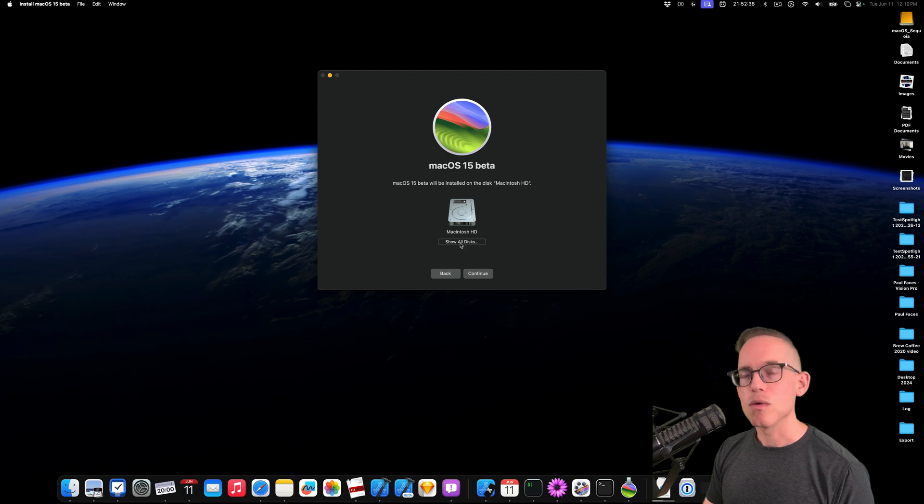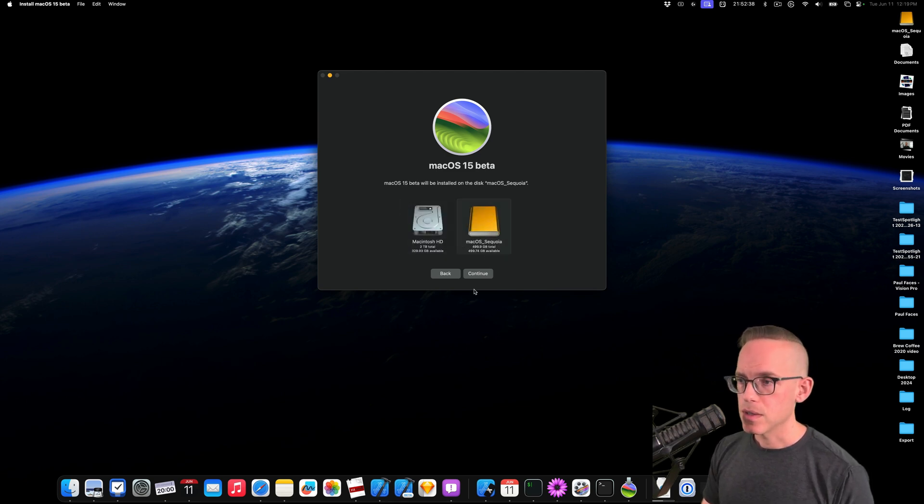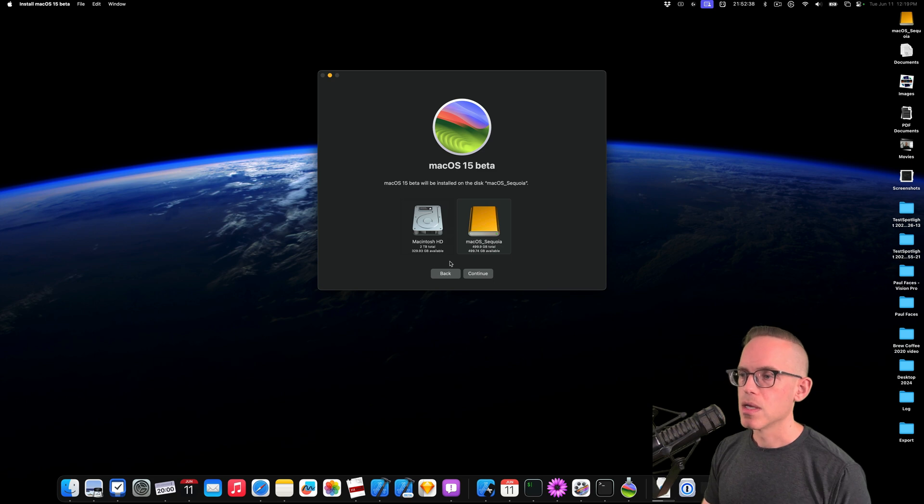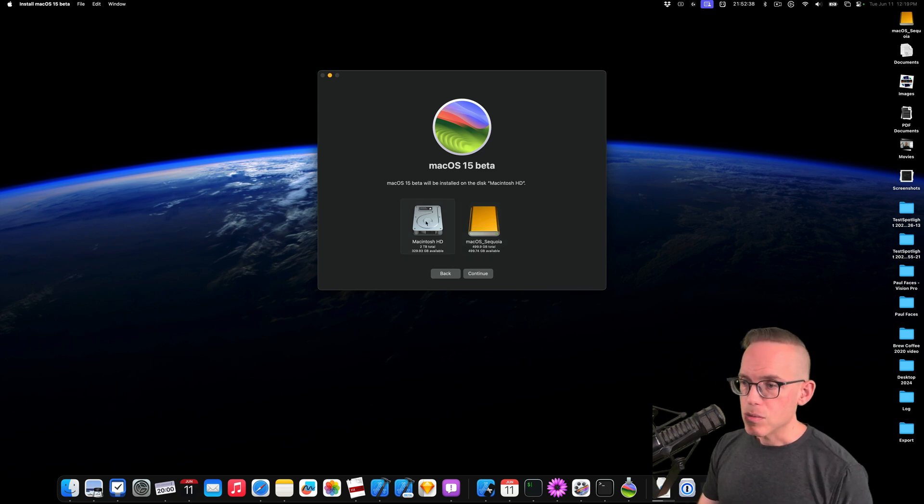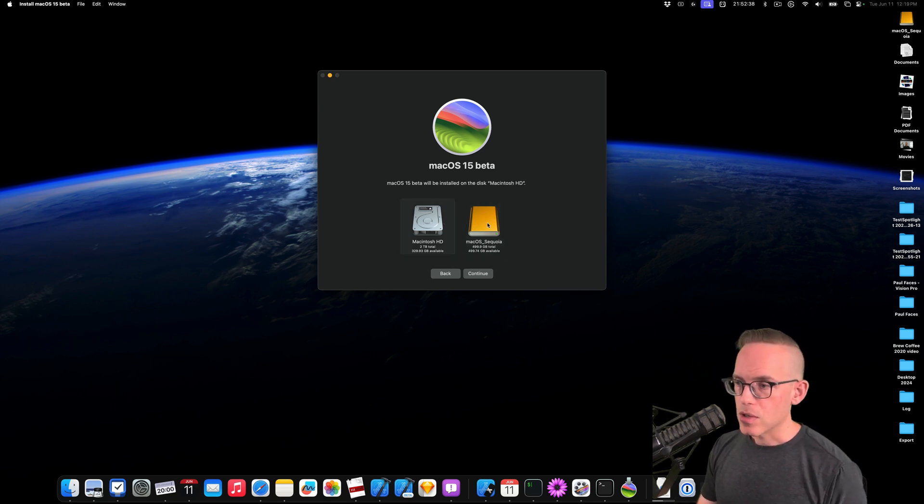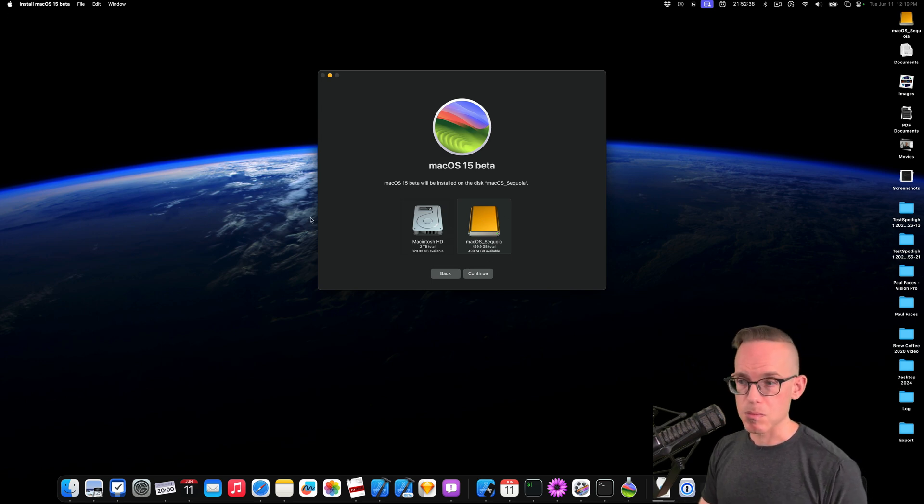And then what you need to do is click on Show All Devices, Show All Drives. From here you should be able to select either your internal hard drive or your external. Now I want to do this on the external because I don't want to update my main machine.